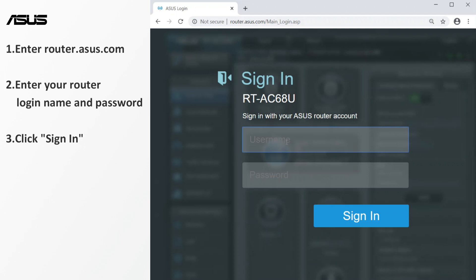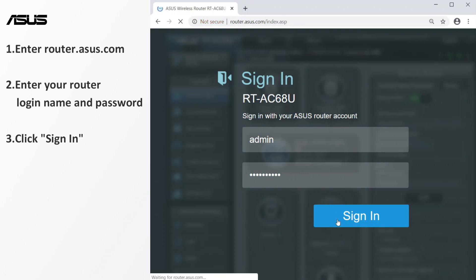Enter your router login name and password. Click sign in to enter the setting page.